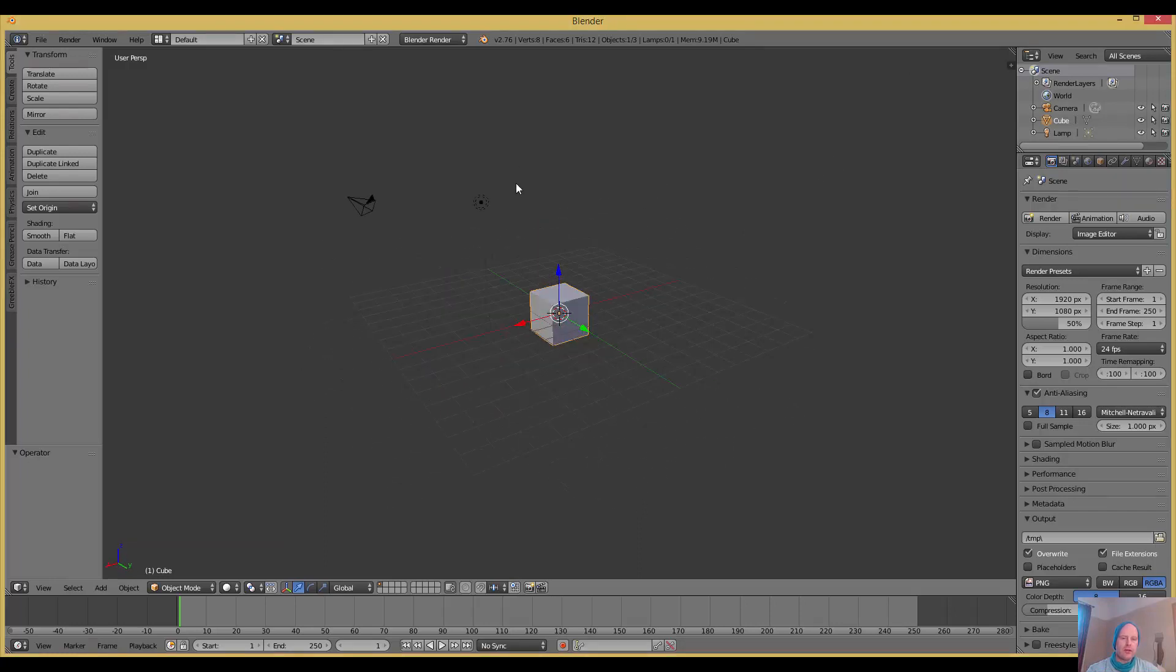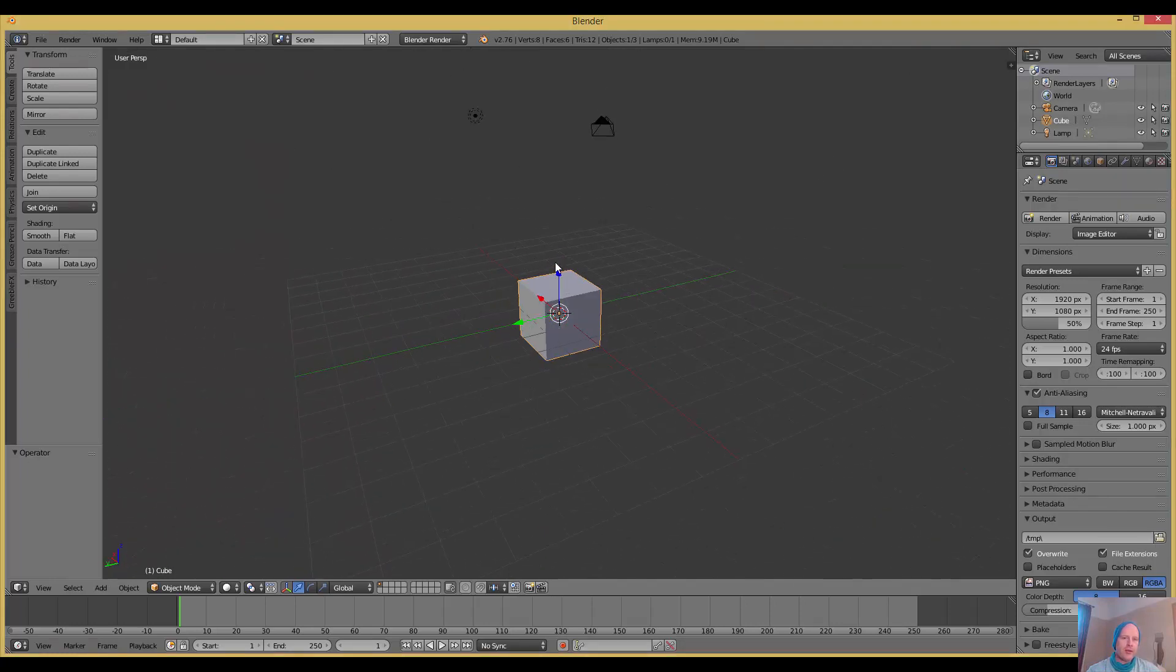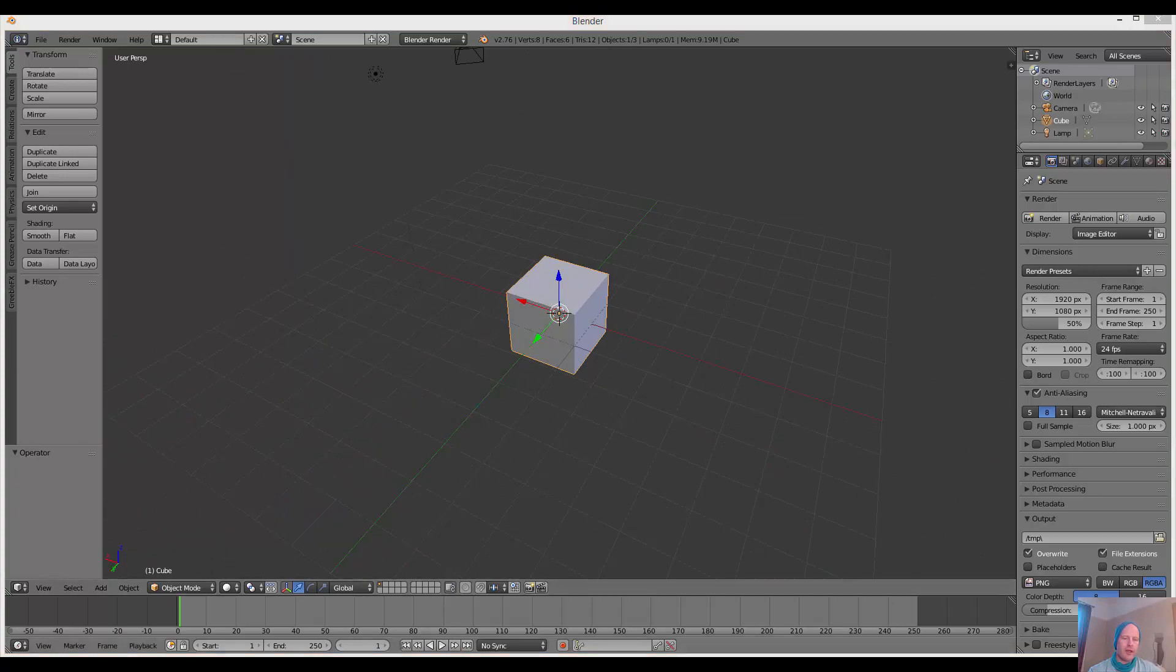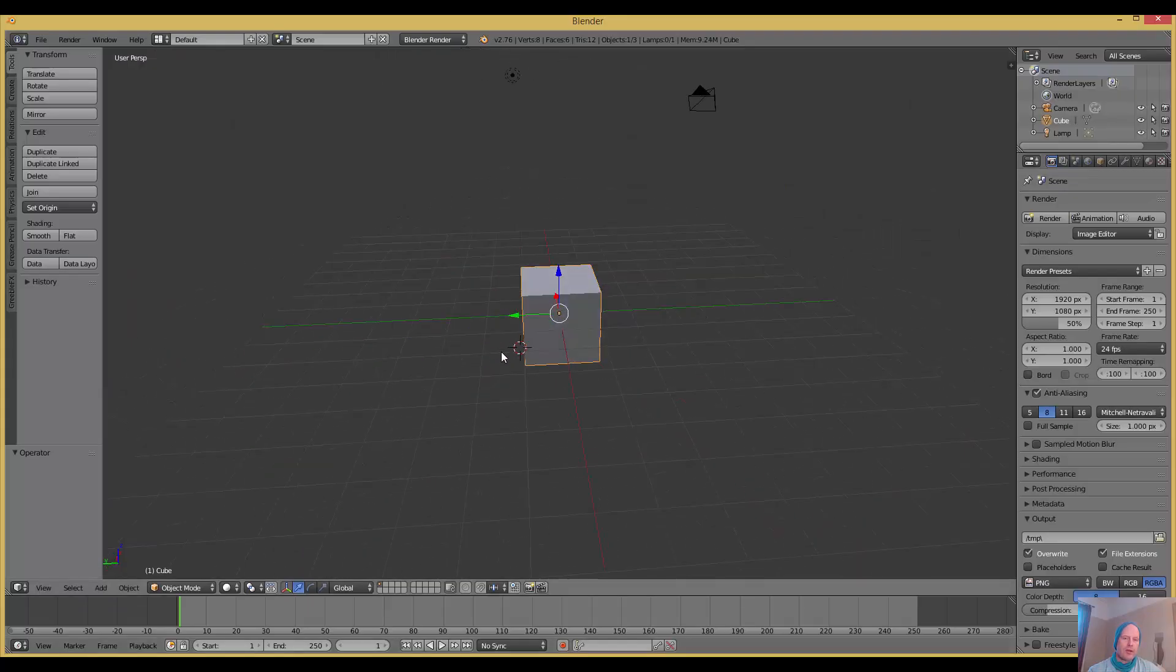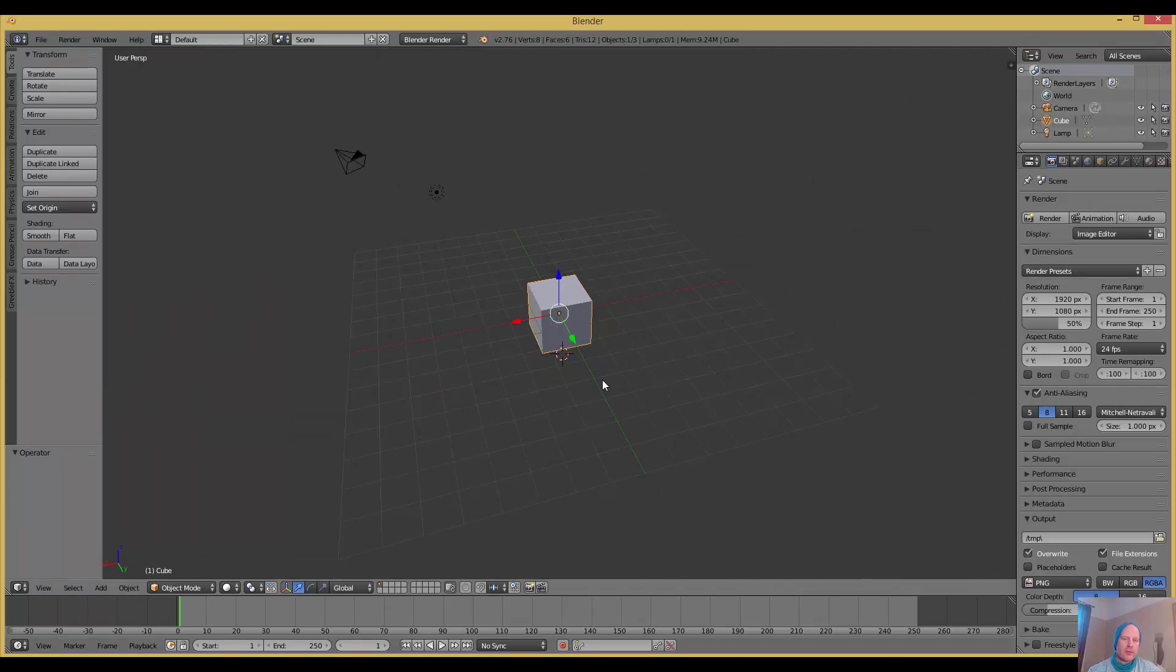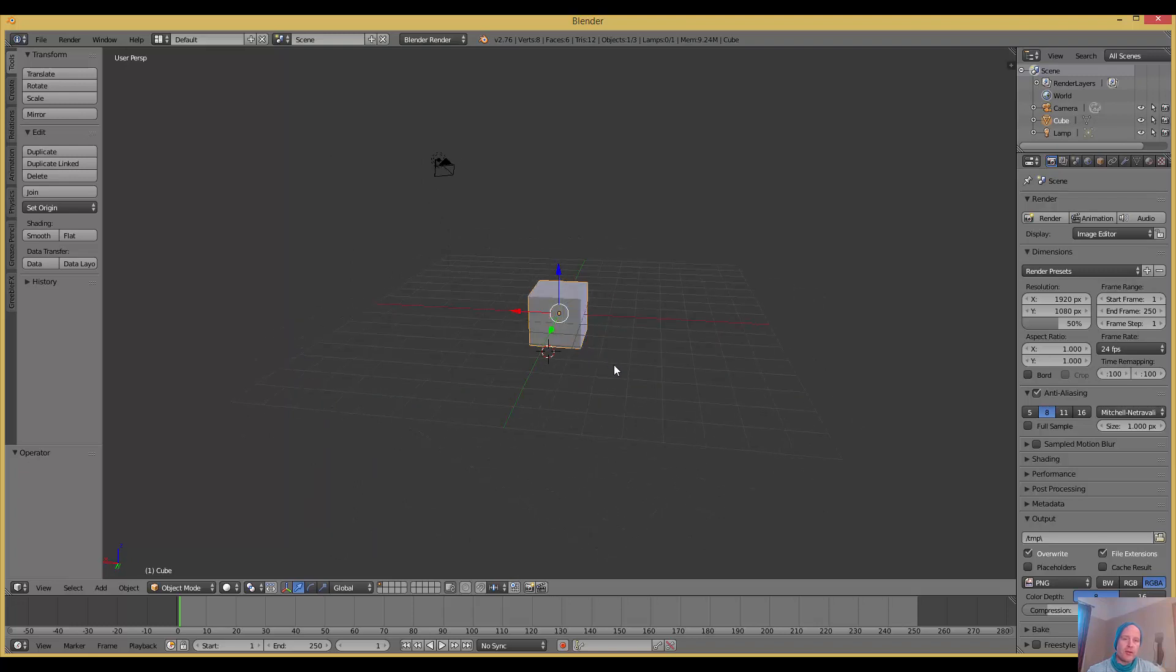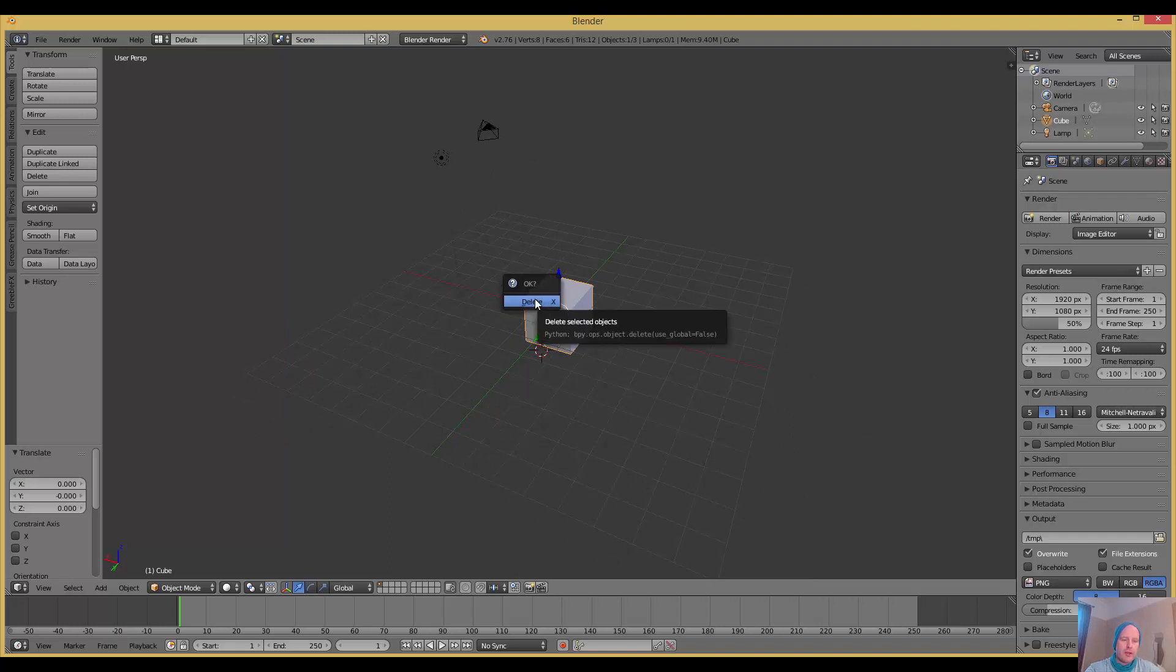As you can see, I've got this program Blender open, but you can use whatever you use, like 3ds Max. Try to have a plugin called Greeble. Greeble makes chunky little bits you've probably seen in things like Star Wars.